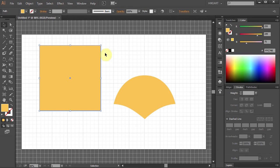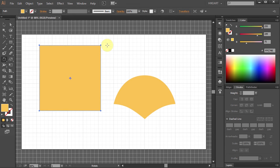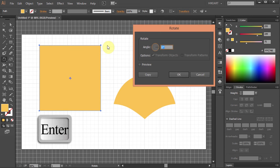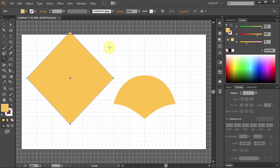Next we will rotate it 45 degrees. Press the letter R for the Rotate tool. Press Enter and type 45 for the angle.